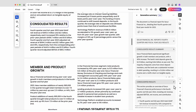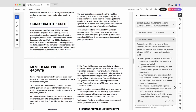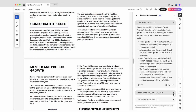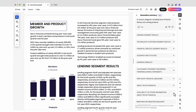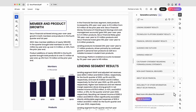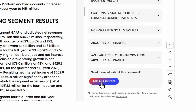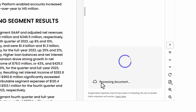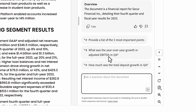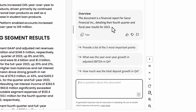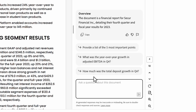I can use this summary as a basis for my email, or I can take it a step further with AI Assistant. It gives me an overview of the document, suggested questions, and a prompt to ask my own questions.